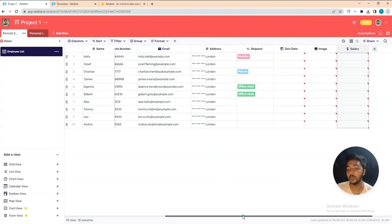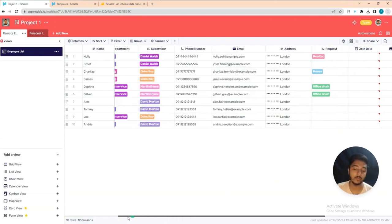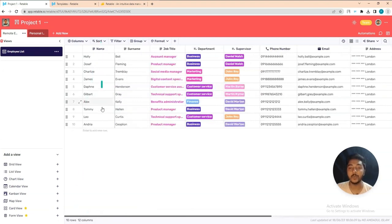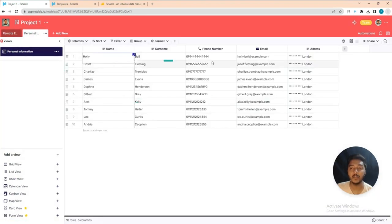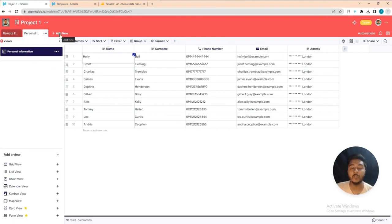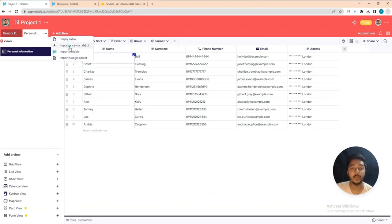In this way you can add as many columns as you want and they will be completely organized. There are multiple tabs here — for example 'Remote' and 'Personal Information.' To add a new section or tab, click 'Add New.' You can create an empty table, import a CSV or XLS file, import from DTable, or import from Google Sheets.